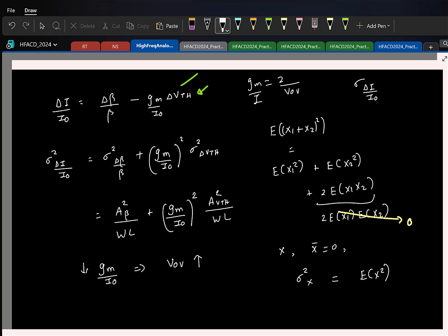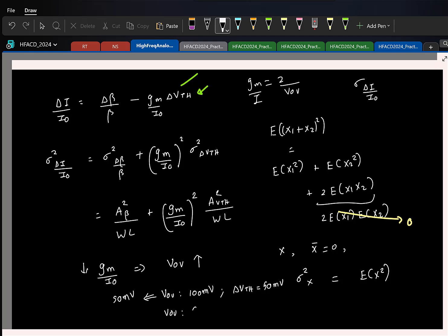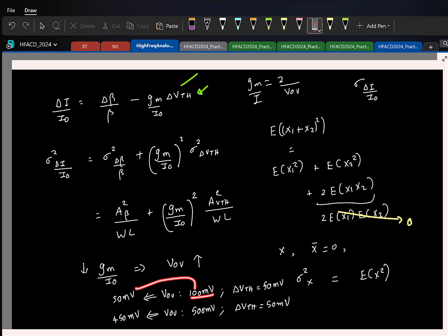Recall that gm equals 2·I / Vov, so gm / I is approximately 2 / Vov — meaning gm/I0 decreases as overdrive voltage increases. This should make intuitive sense: if the initial overdrive is 100 mV and delta_Vth is 50 mV, the effective overdrive can drop to 50 mV — a factor of two variation. But if the overdrive is 500 mV and delta_Vth is still 50 mV, the relative change is much smaller. It is like stealing 1 rupee from 10 rupees versus stealing 1 rupee from 1000 rupees.